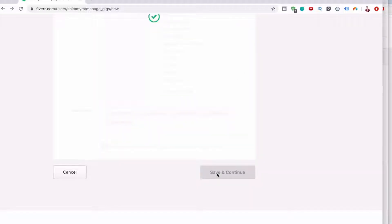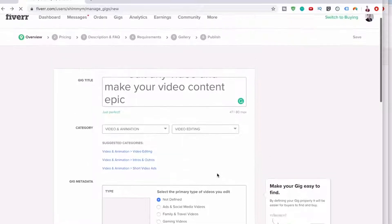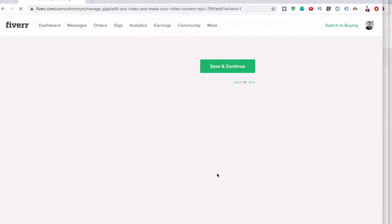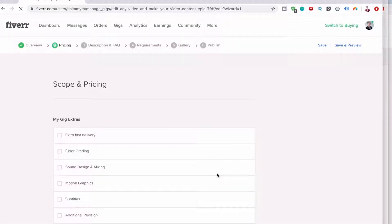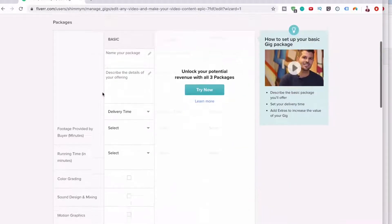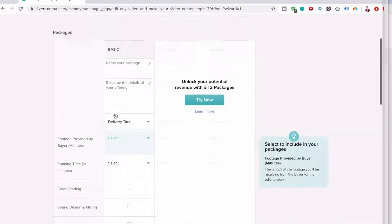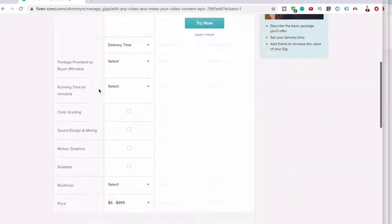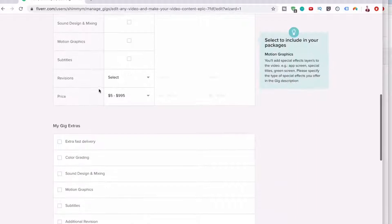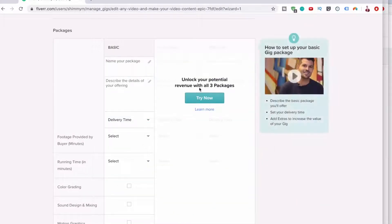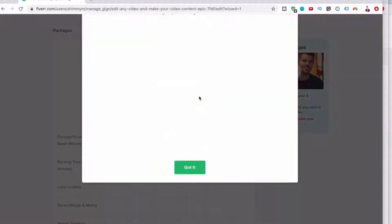So click save and continue, and then it will take us to the next step. The next step is scope and pricing. So you've got three different types. You can do just the normal thing where you have the basic package, or you can unlock your potential revenue with three packages, as they say. So let's just try that.